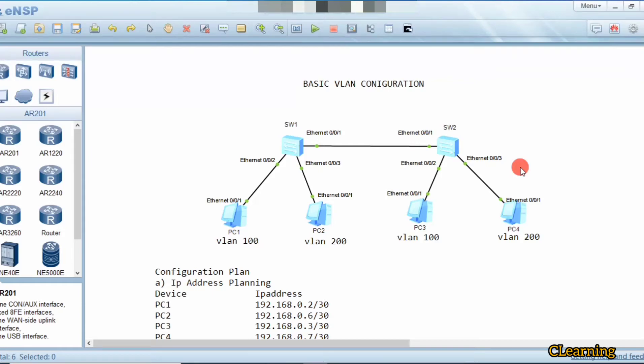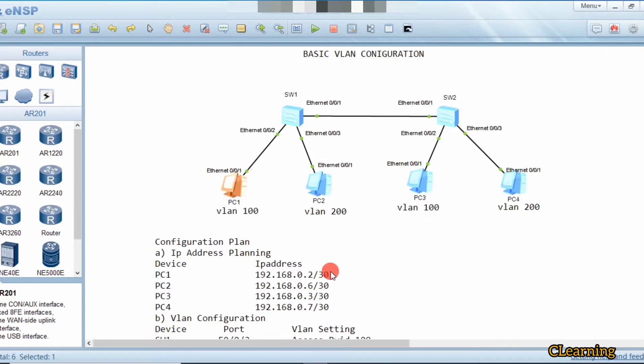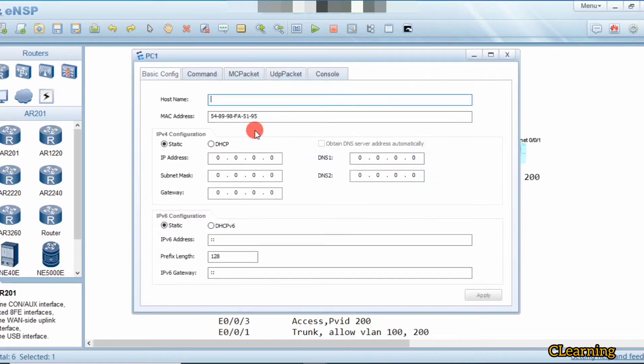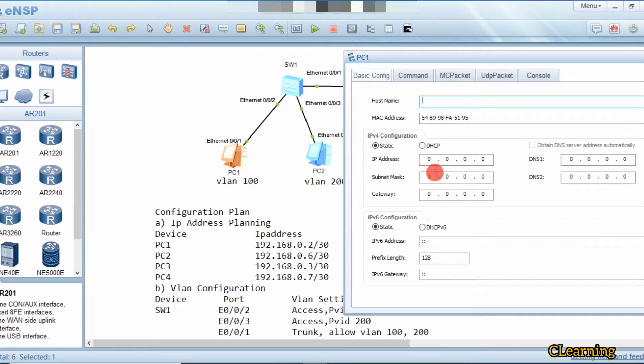Hello guys, welcome to C Learning. In today's video I will show you how to create VLANs — the basic VLAN configuration and intra-VLAN configuration, how to communicate within the VLANs. We have this topology and we are going to start. First of all we will assign IPs to the PCs.